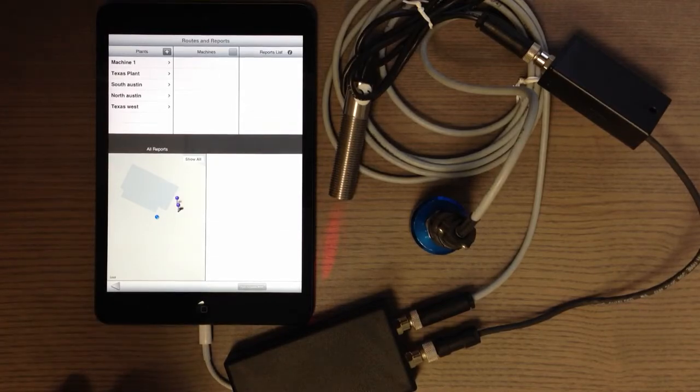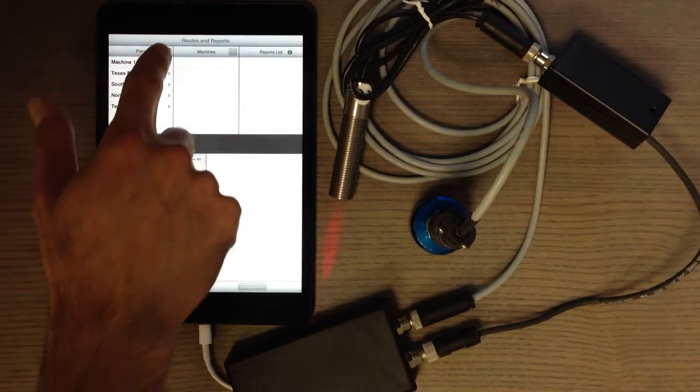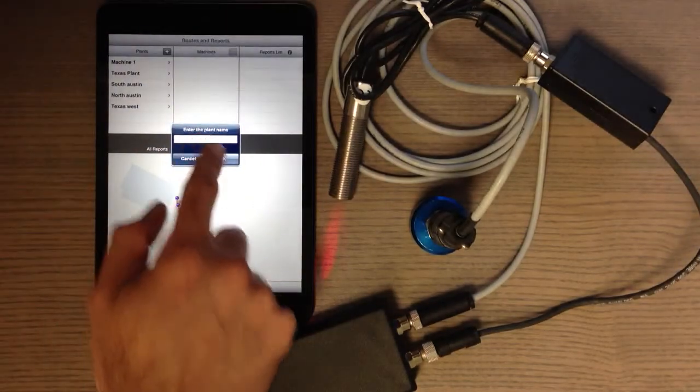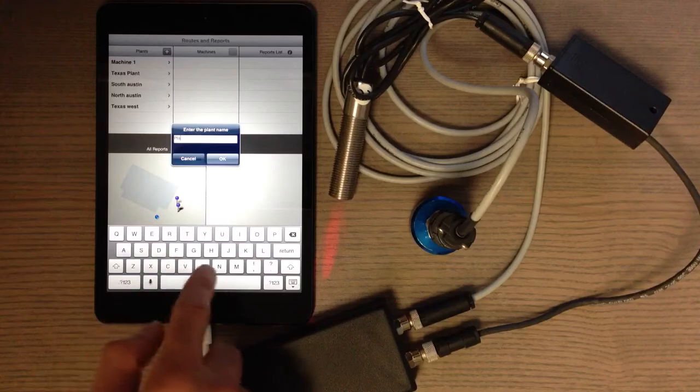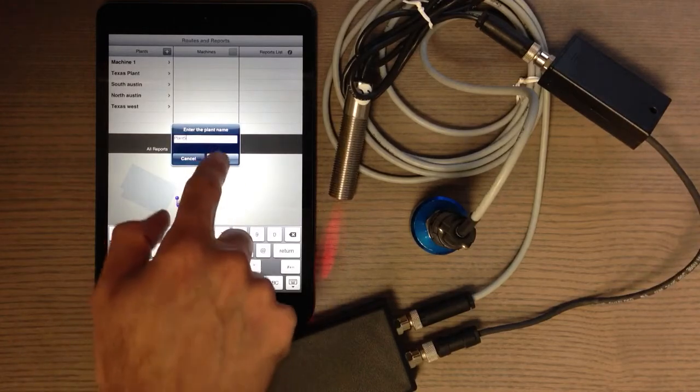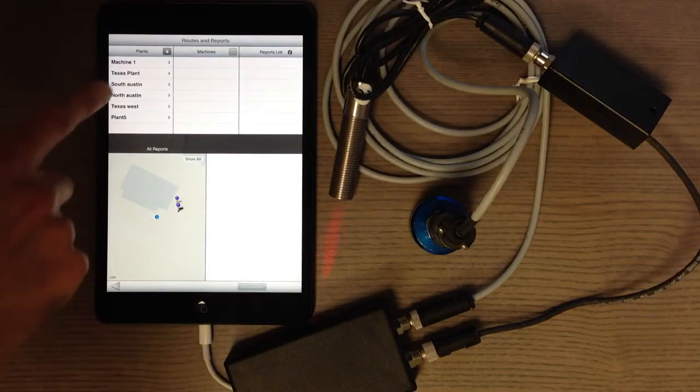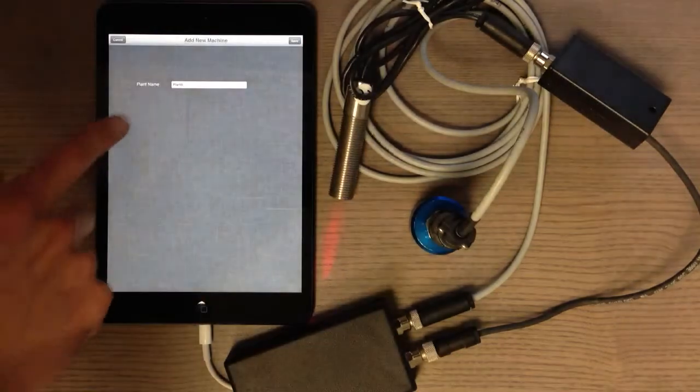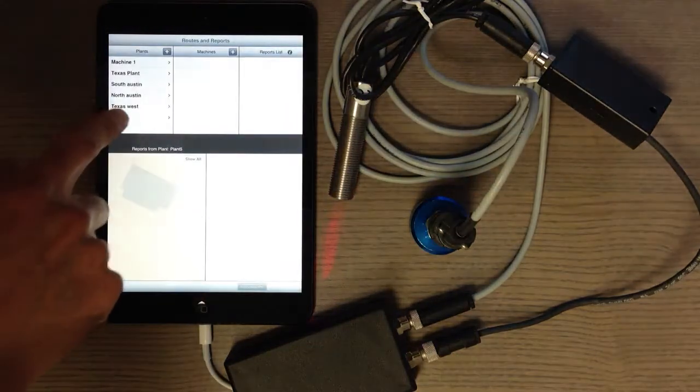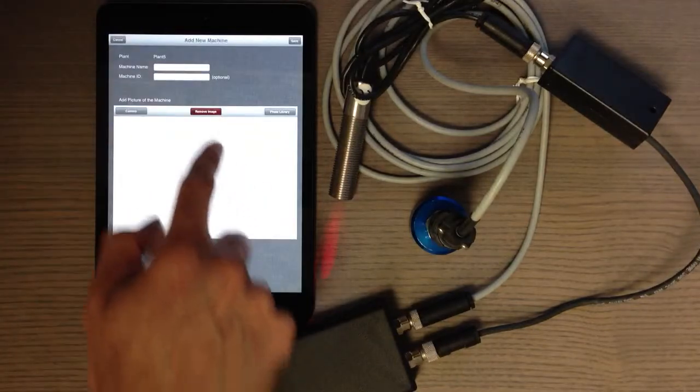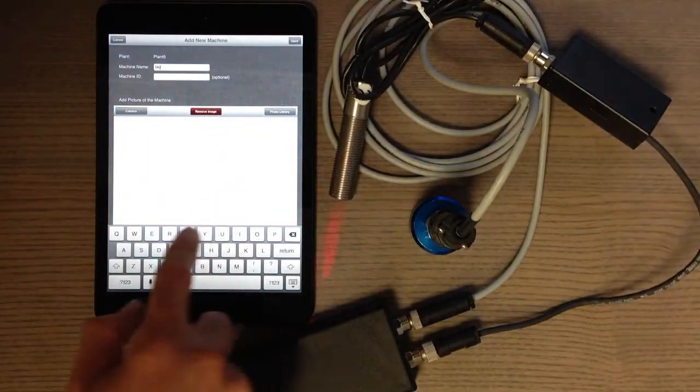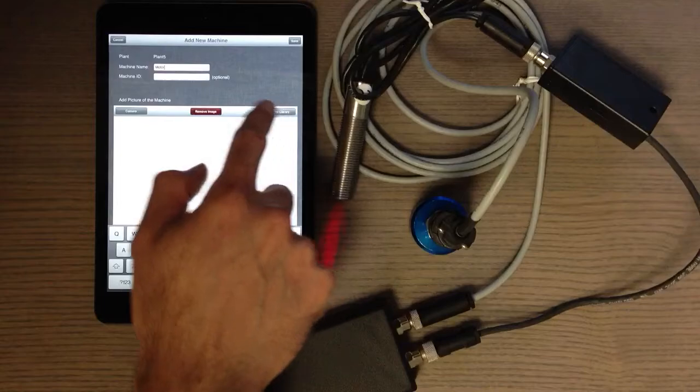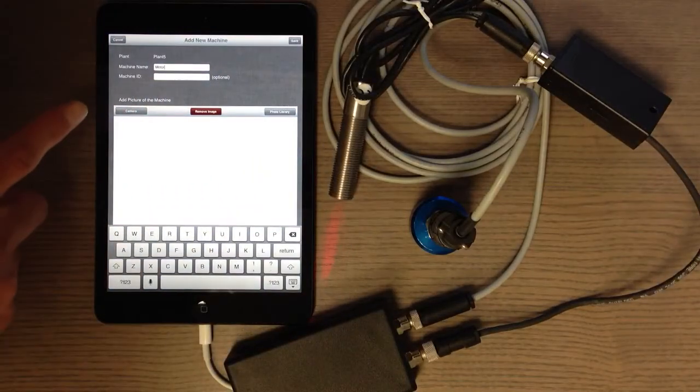If you want to create a plant, for example Plant Five, just create one as you can see here. When you select that plant, you can either change the name of the plant or modify it, or you can add machines under these plants, for example a motor. When you add it, you can add more information.